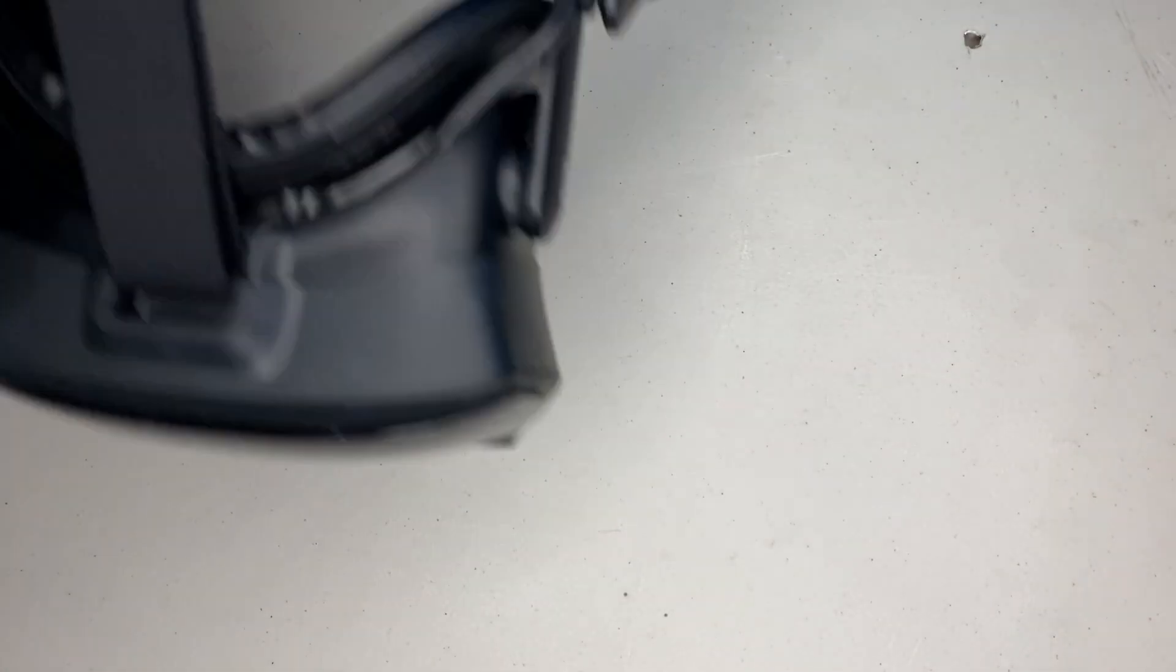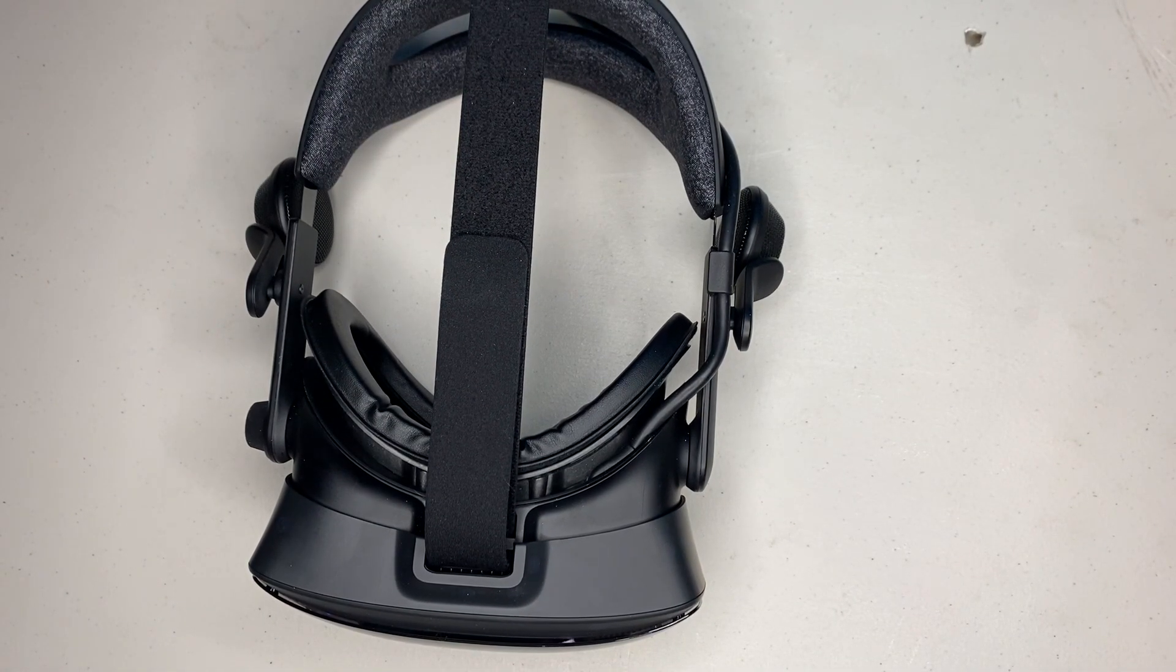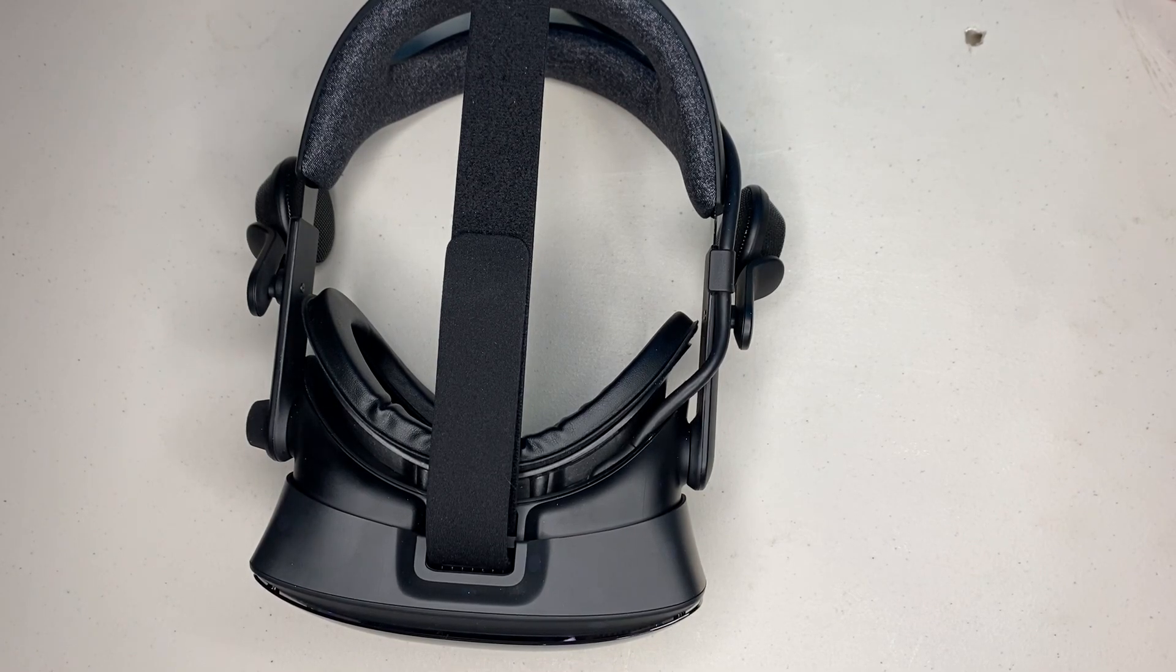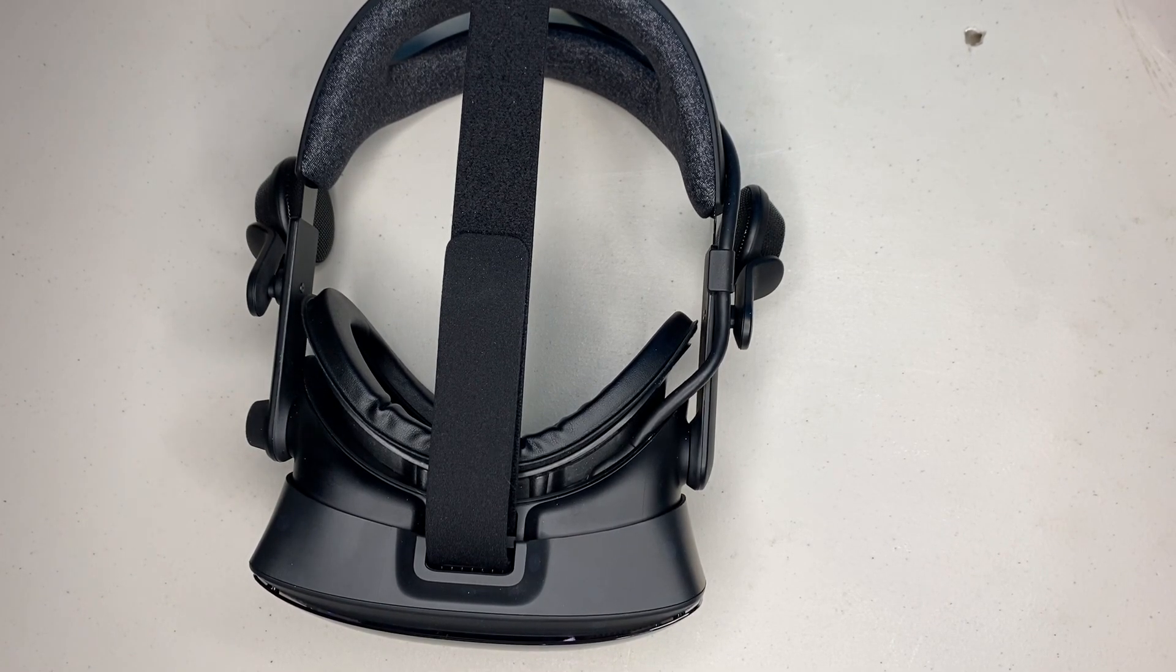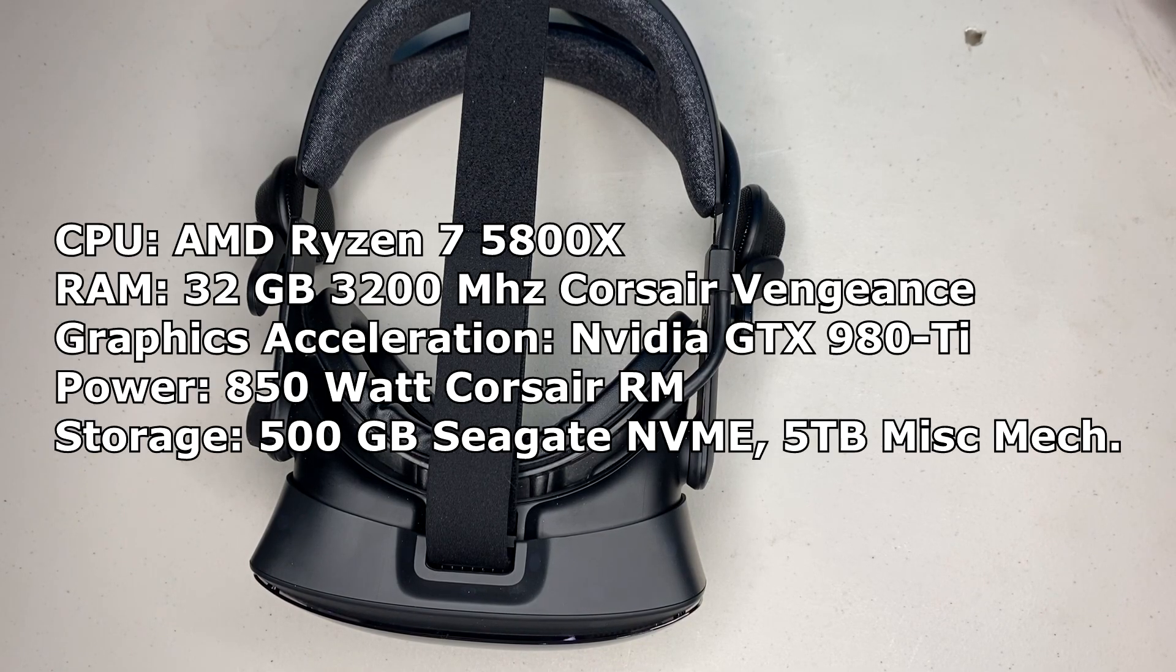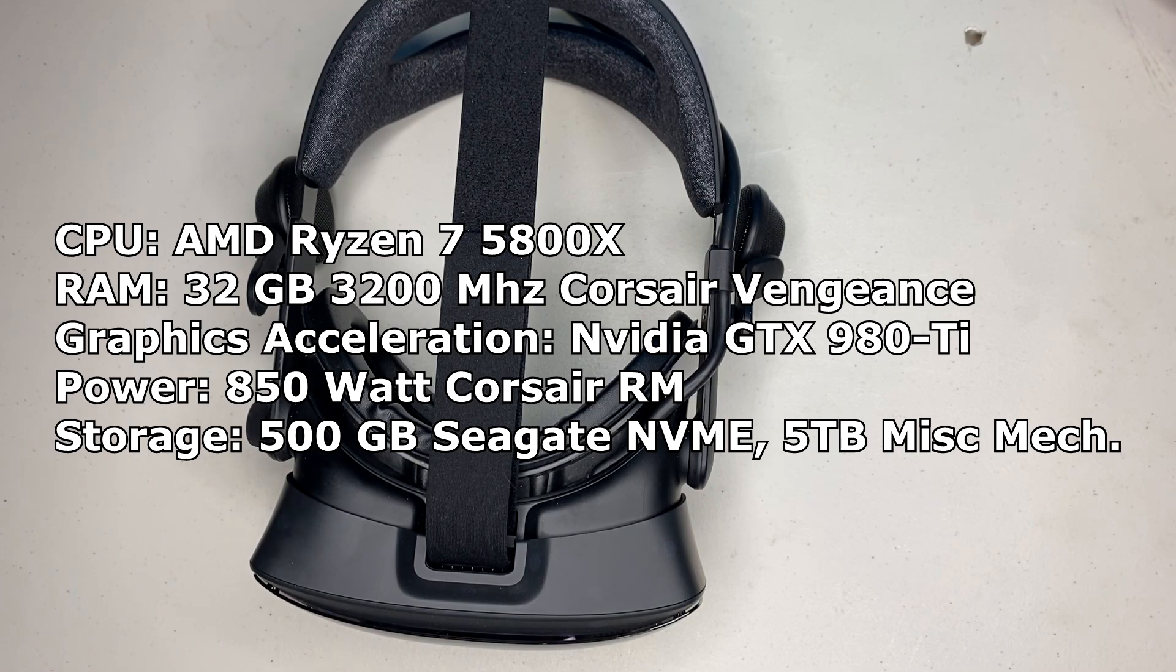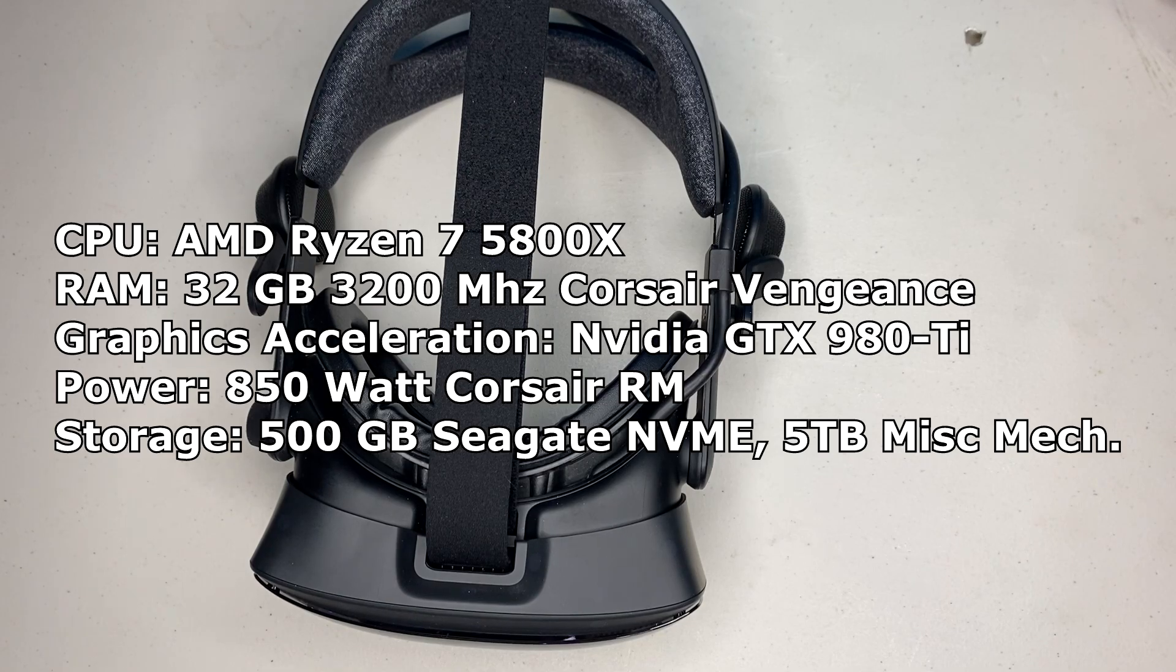When it comes to testing, I'll be testing this with a Valve Index at 120Hz and at 70% resolution. The computer that we'll be testing with has an AMD Ryzen 7 5800X, 32GB of DDR4 memory at 3200 MHz, and 5.5TB of storage.